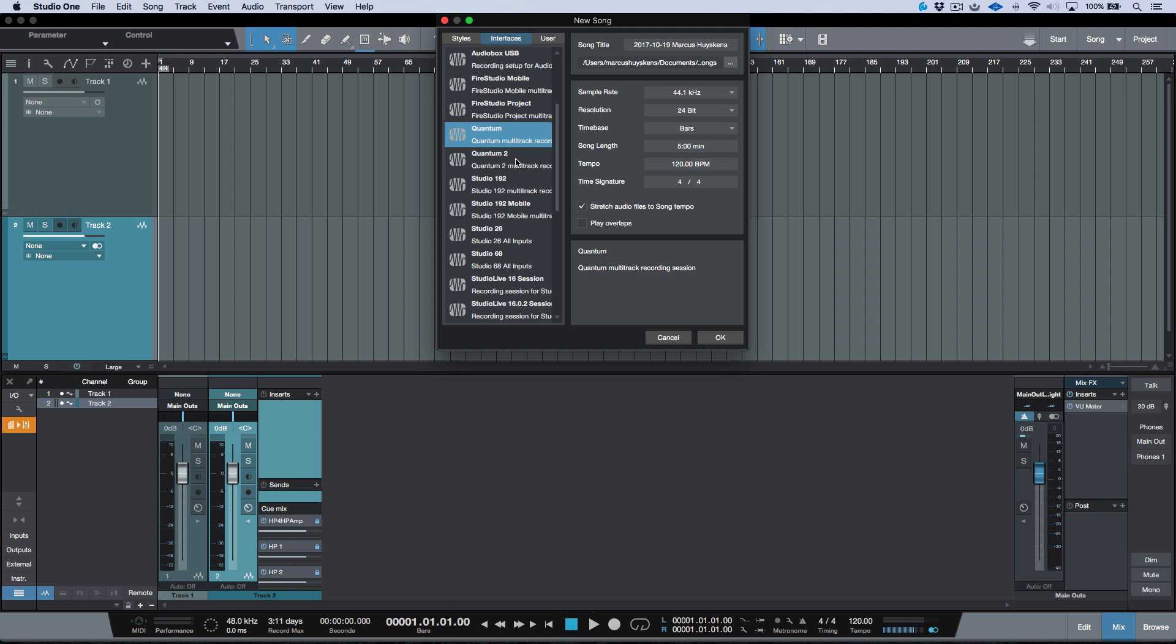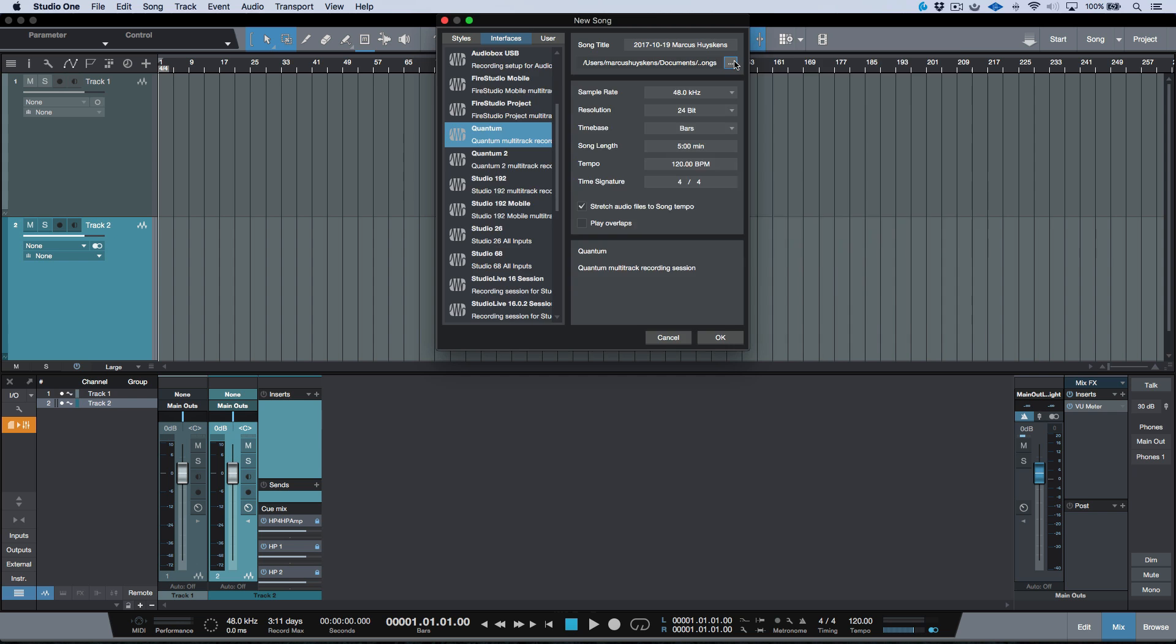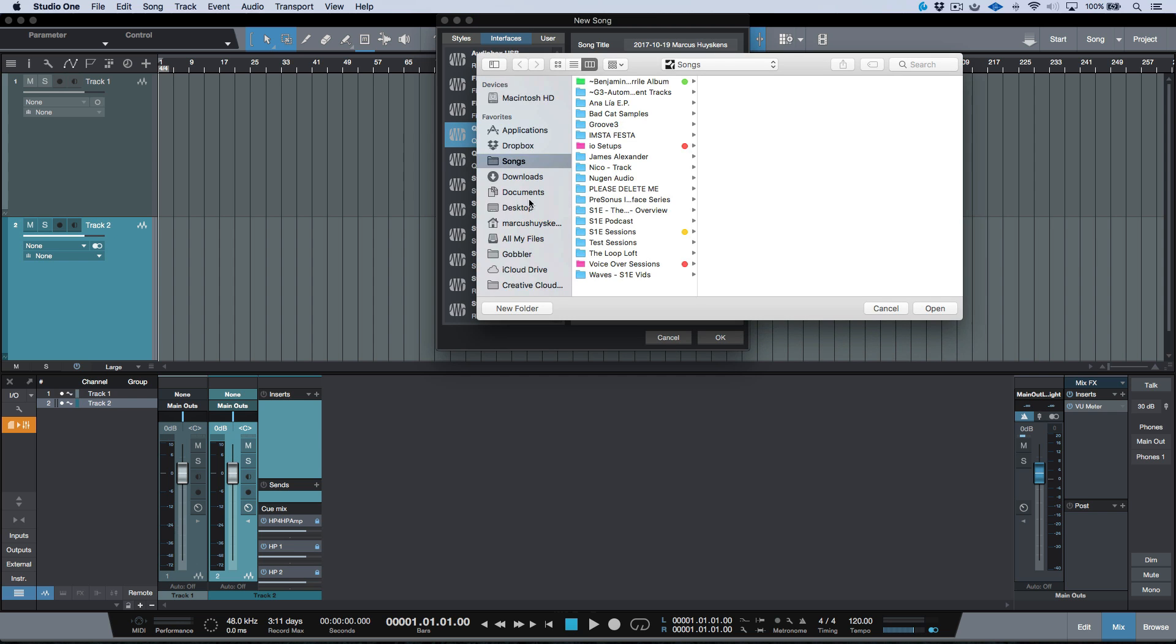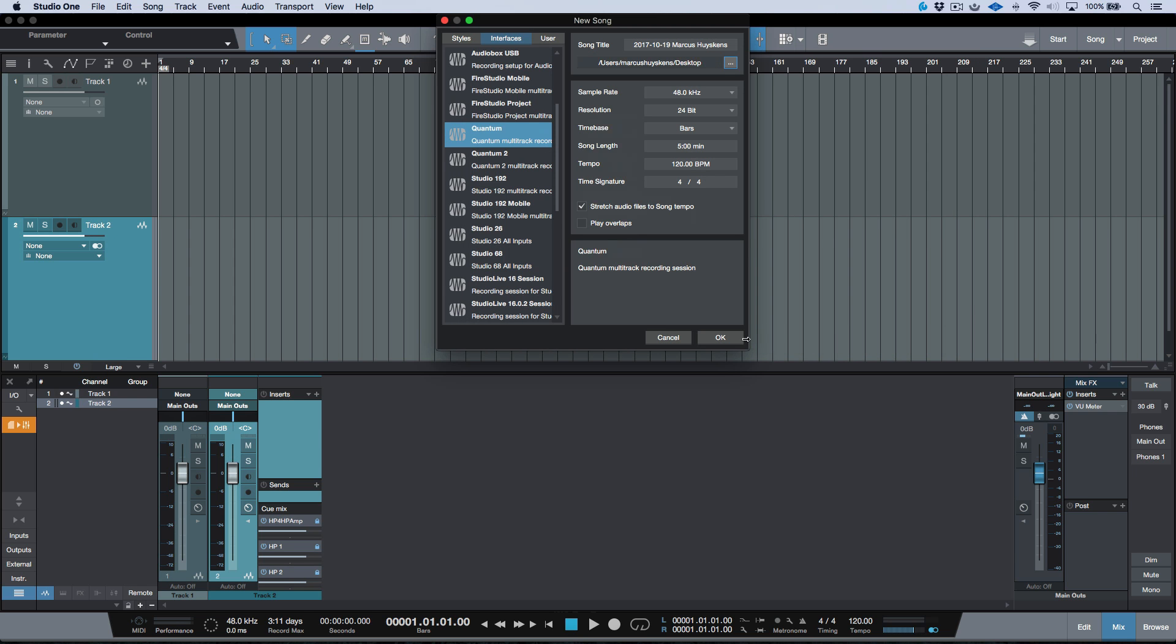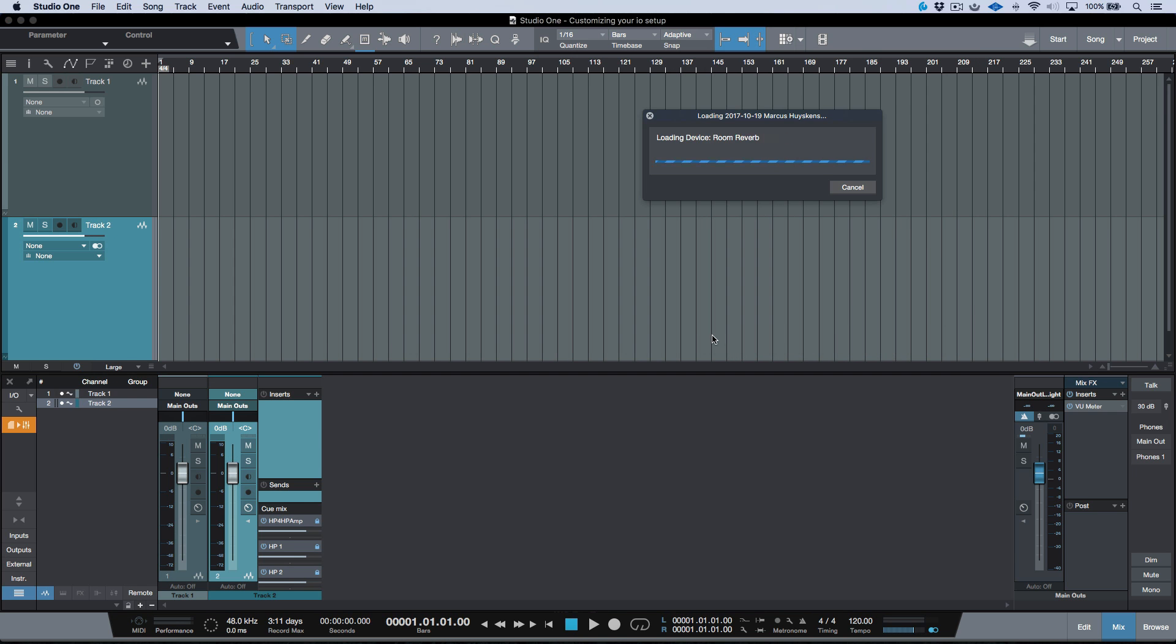So this is one option we have. We could simply select one of the presets that fit the audio interface that we're using. Now in my particular case, I'm using the Quantum right now, so let's go ahead, we'll select the Quantum preset. I'm going to go ahead and just change this to 48. Let's just put this on my desktop for now, and let's go ahead and click OK.